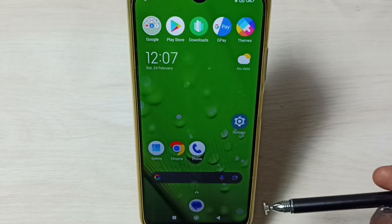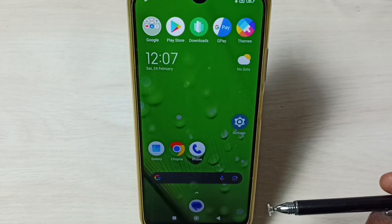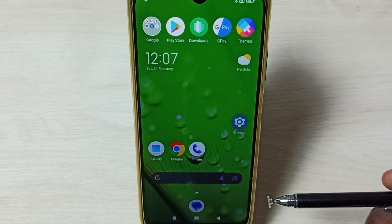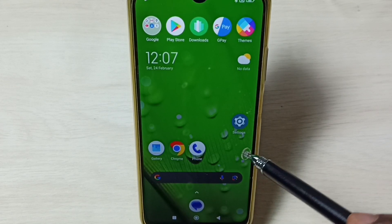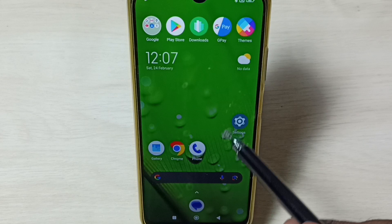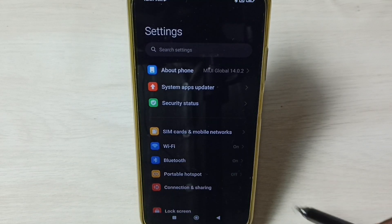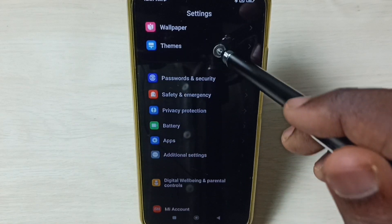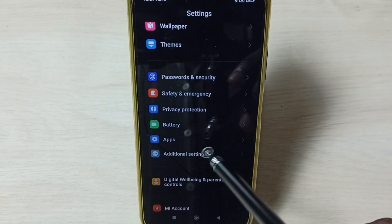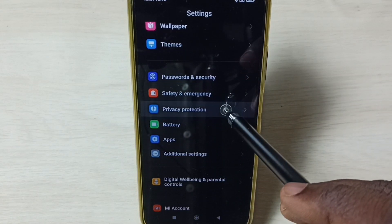This video shows how to fix the 'App Not Installed' error. Please subscribe, like, and share the video. Go to Settings, tap on the Settings icon, scroll down, and tap on Privacy Protection.